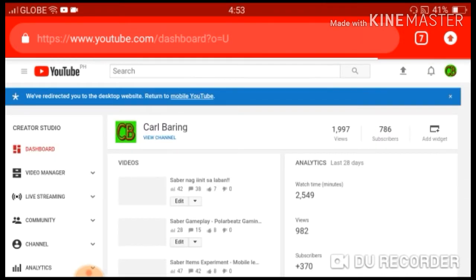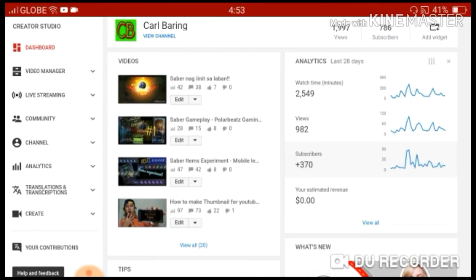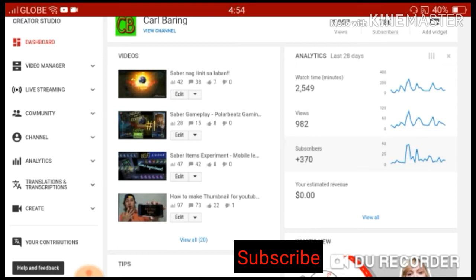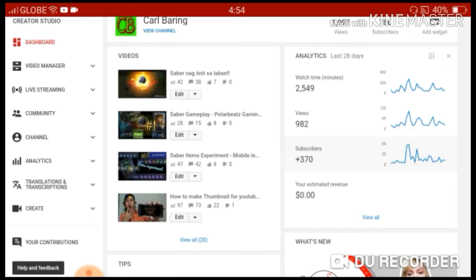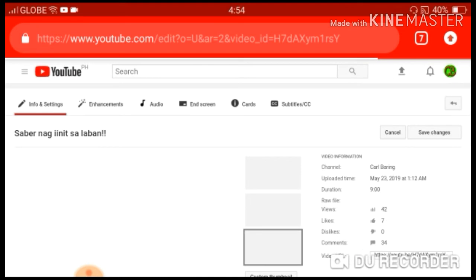Let's wait for the page to load. You are now in the dashboard of your Creator Studio. The first video on this dashboard doesn't have a thumbnail, so we're going to put a thumbnail on this one. YouTube has selected a specific thumbnail automatically, but for us to get our best thumbnail, we're going to click Edit on that specific video.